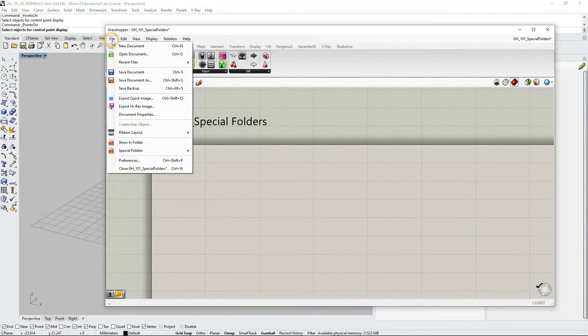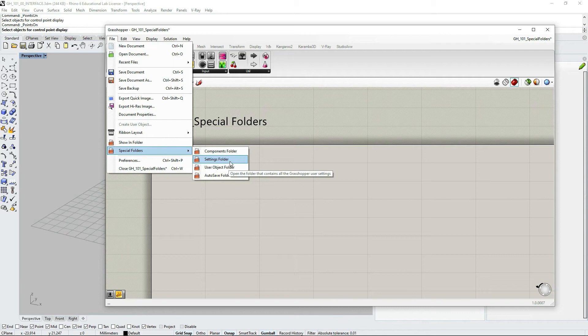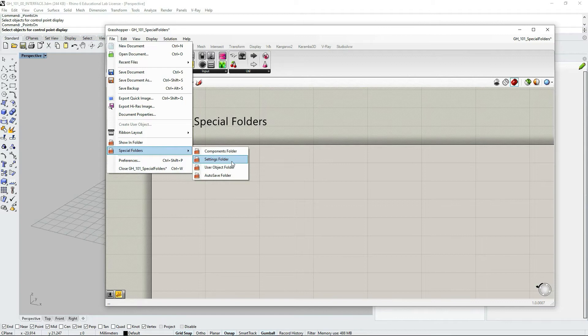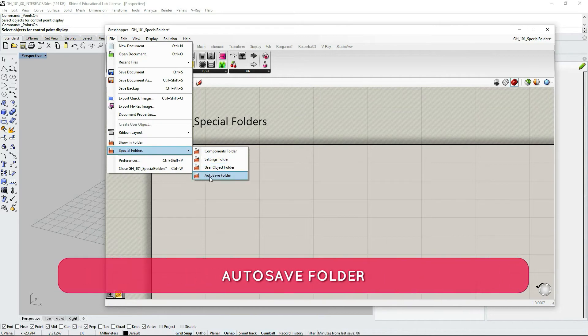The next one is the settings folder. We are not going to be discussing it here since it's for more advanced users. And for the beginners, I do not recommend making a lot of changes there. And the autosave folder.